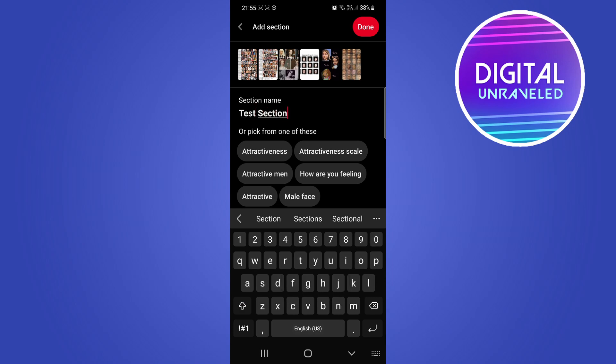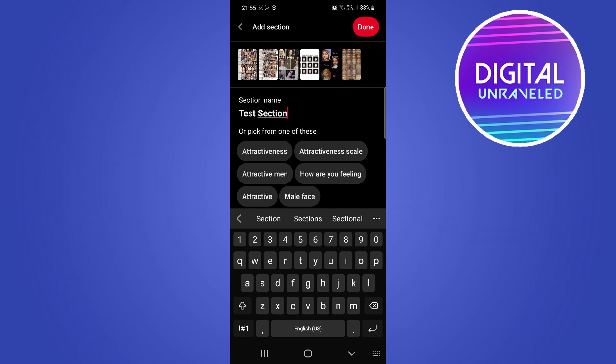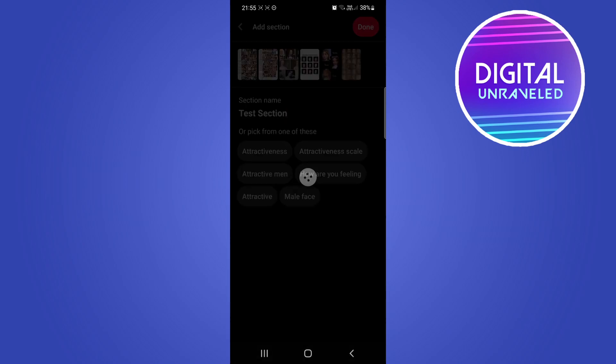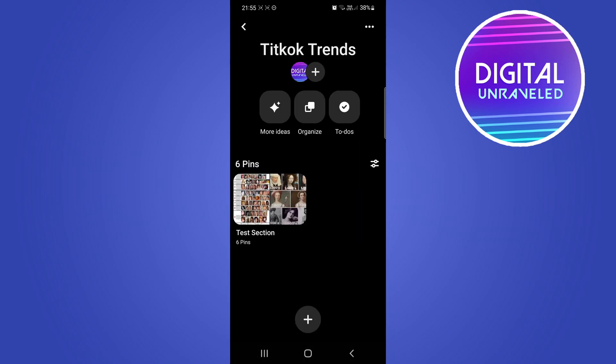You can see it says Section Name. For this I'll just call it Test Section, and then I'll tap on Done at the top right hand corner.